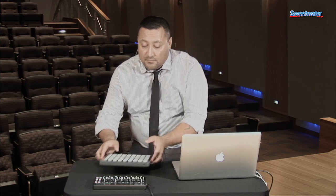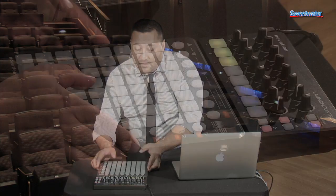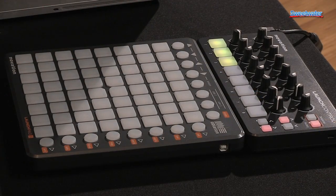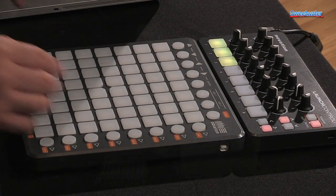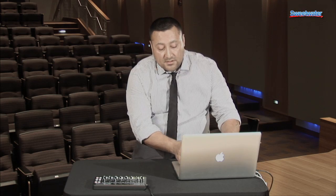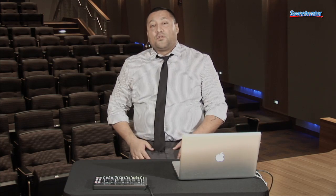For example, here I have a Launchpad, and as you can see it aligns really well with it, but today let's focus on the new features of the Launch Control.